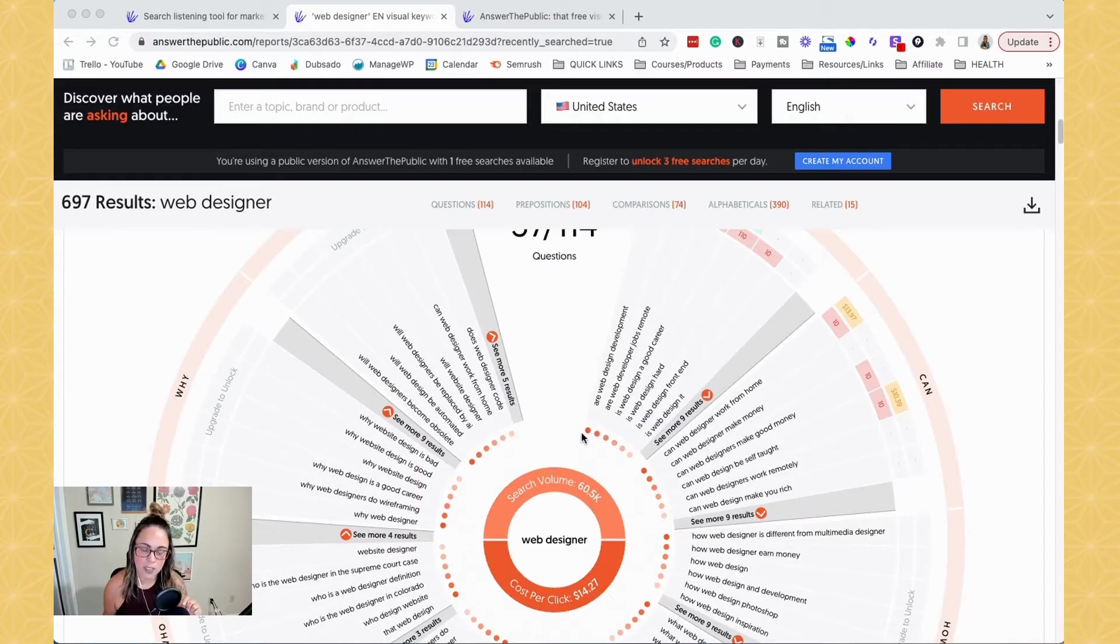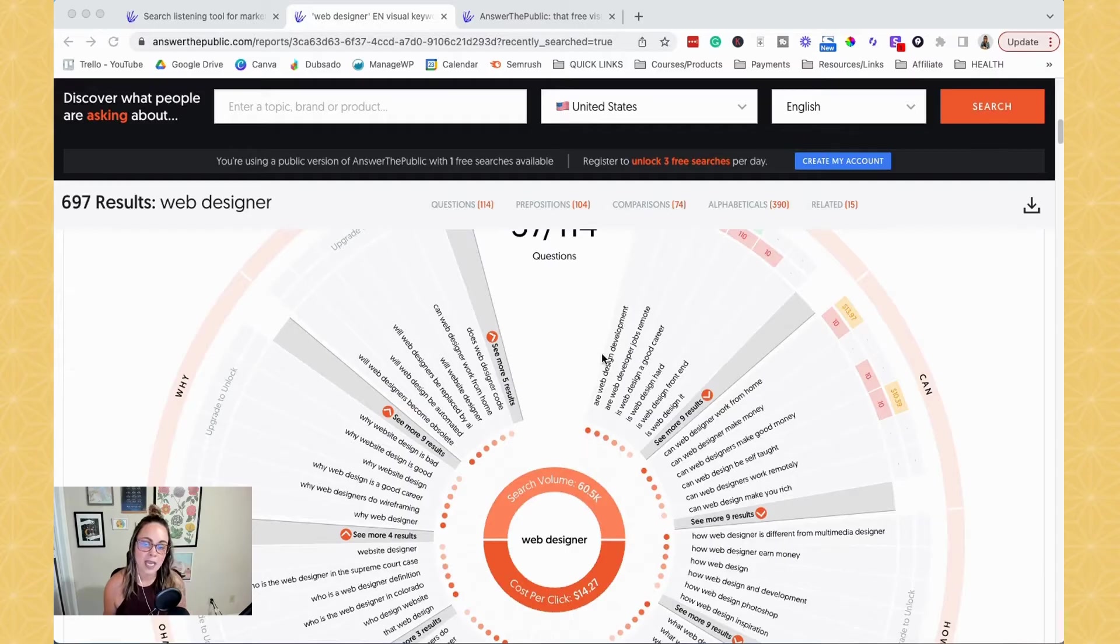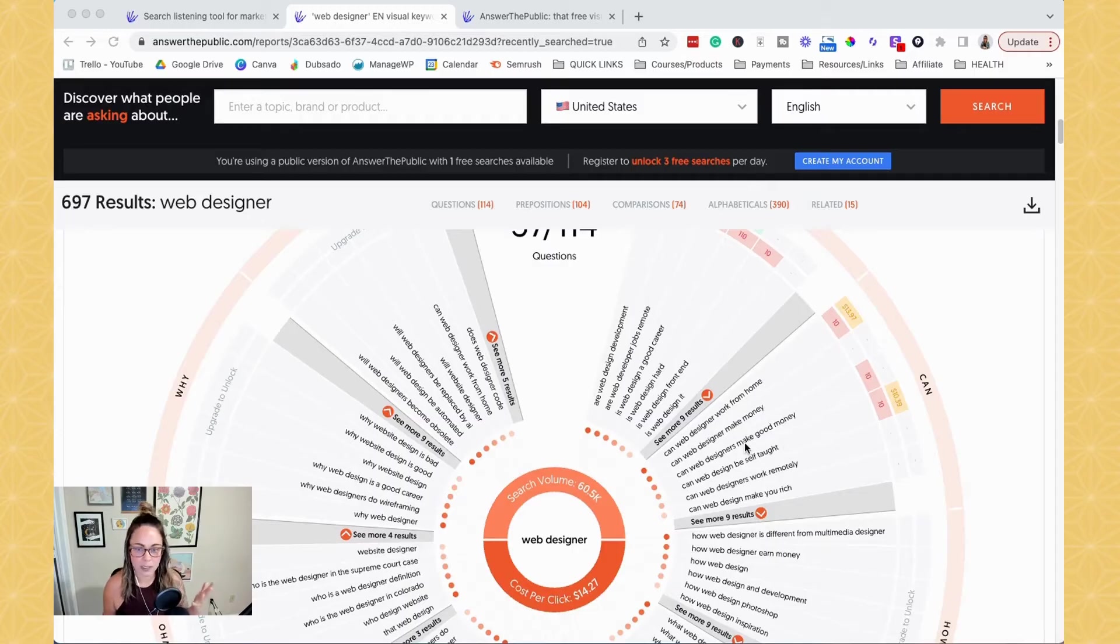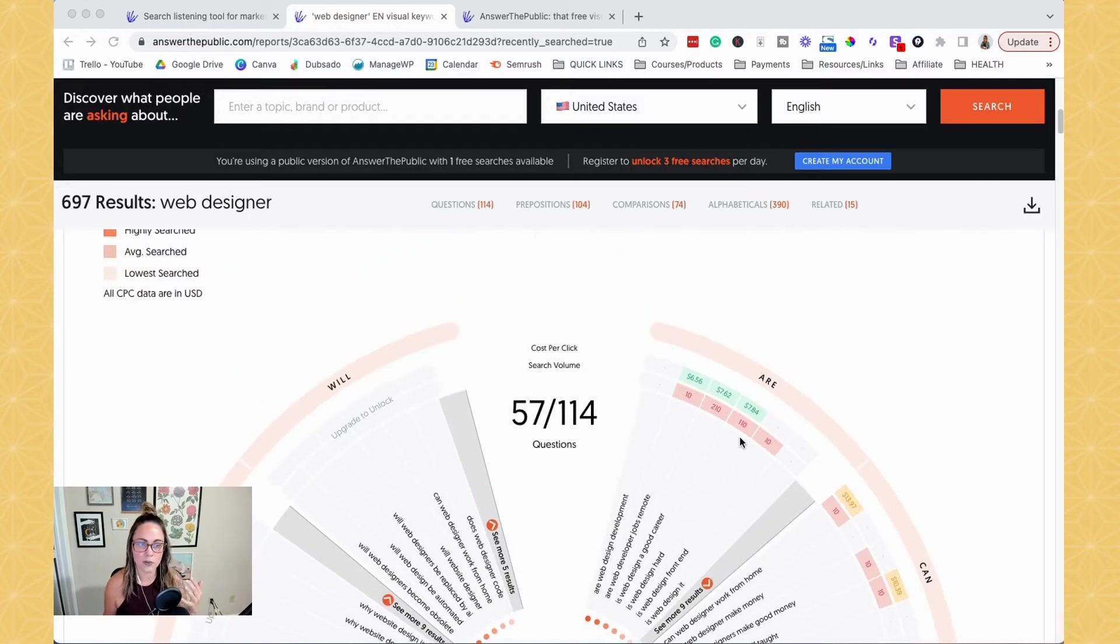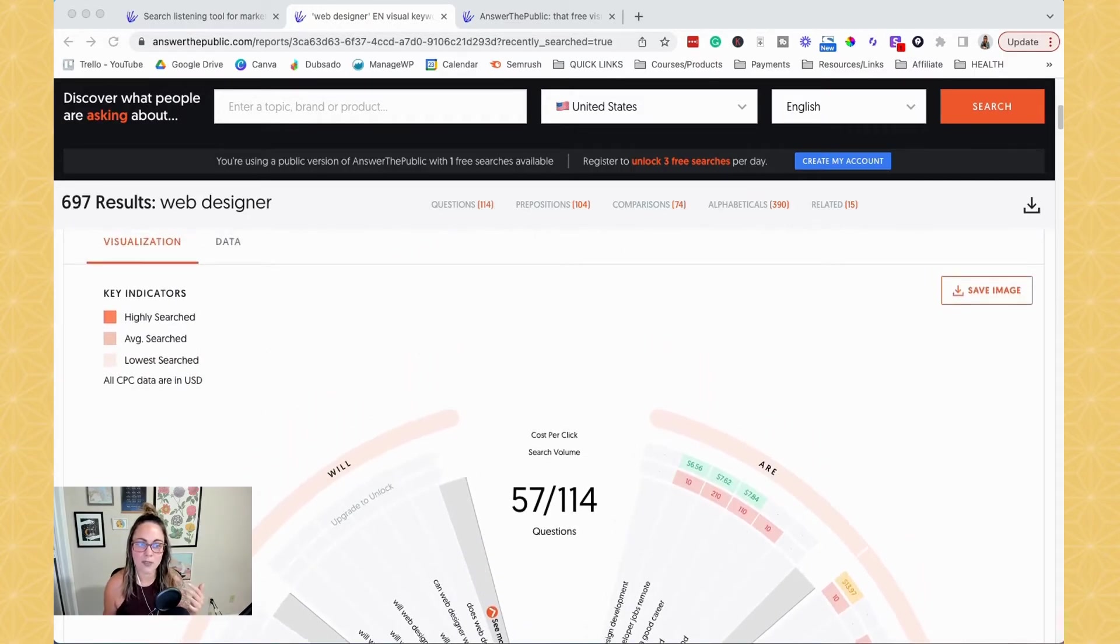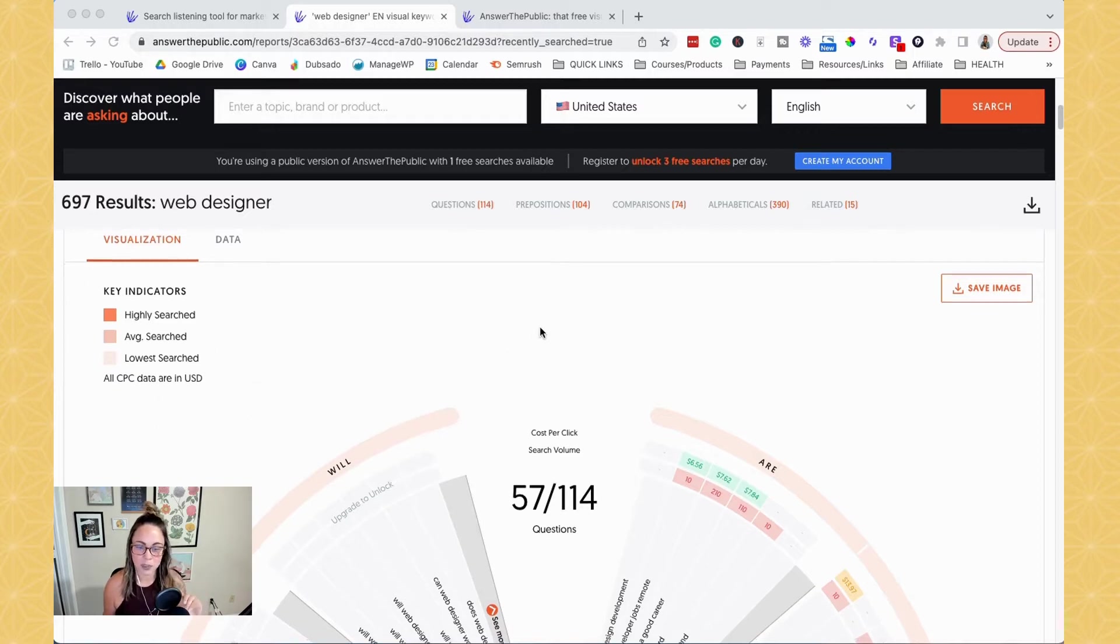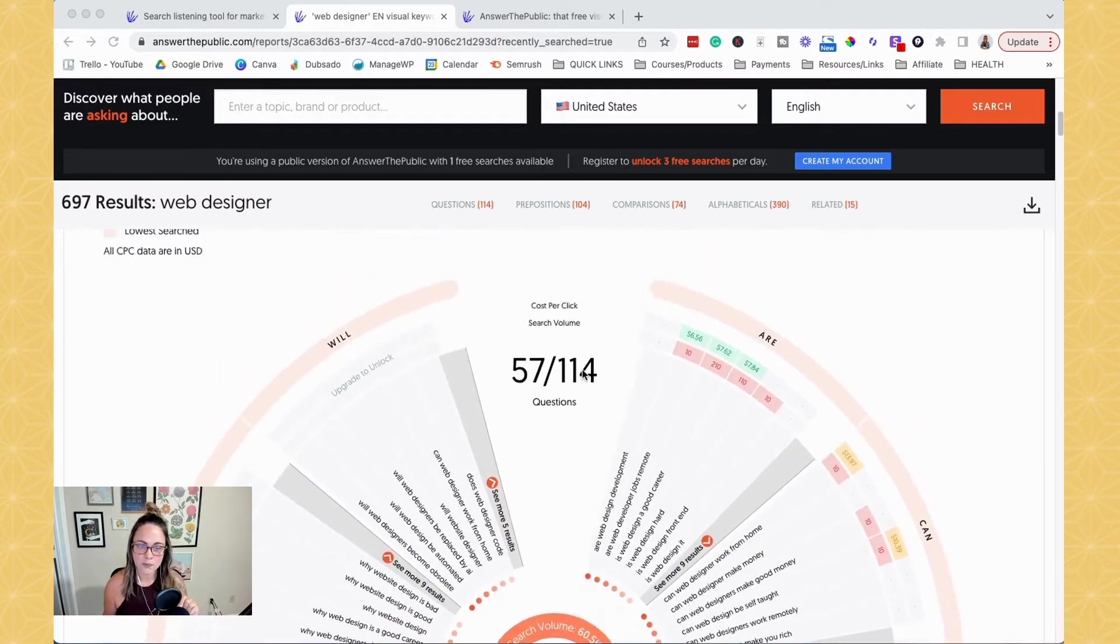But what is really helpful is these color coded circles right here. So the darker it is, the more popular that specific keyword is. And the lighter it is, the less popular it is. So if you forget about that, they do have the indicators right here. So all of that is really good to know.